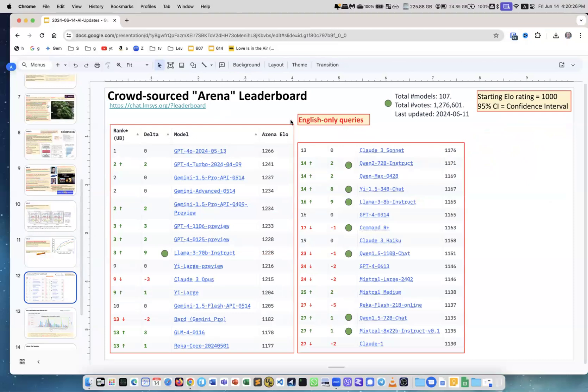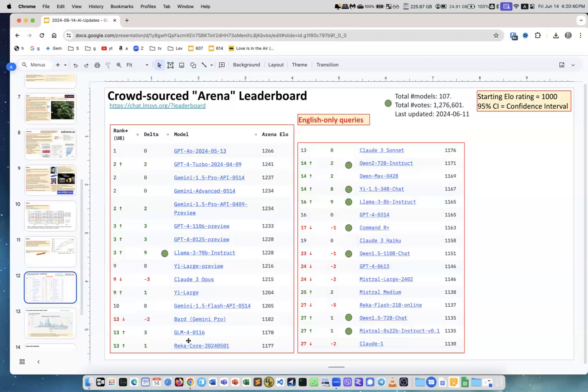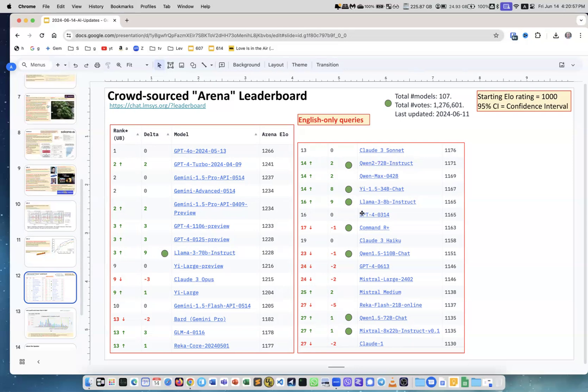Next is the crowdsourced Arena leaderboard. These are English-only queries on this leaderboard. You see on the top we have GPT-4o, which is the omni model which was recently introduced. On the top you mostly have proprietary models. The green means it's an open-source model. We have Llama 3 70B Instruct, which is the top-performing open-source one.